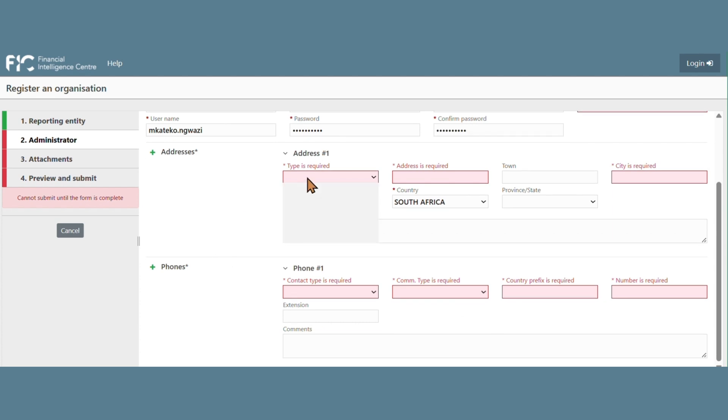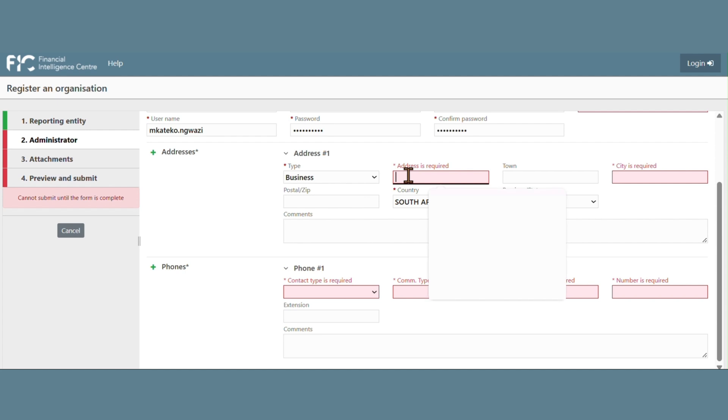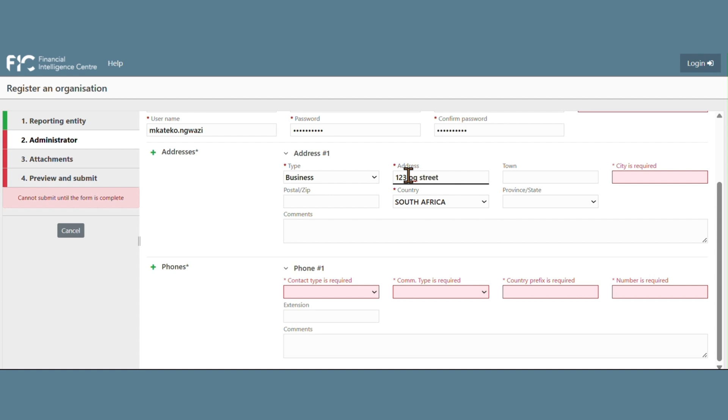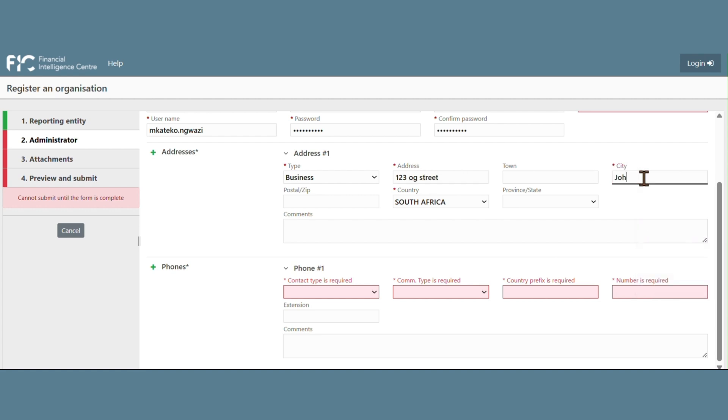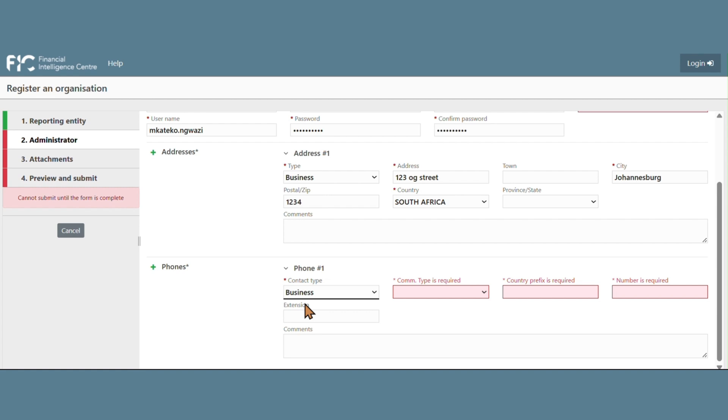Then type in the address of the administrator and the Contact Details of the Registering Individual.